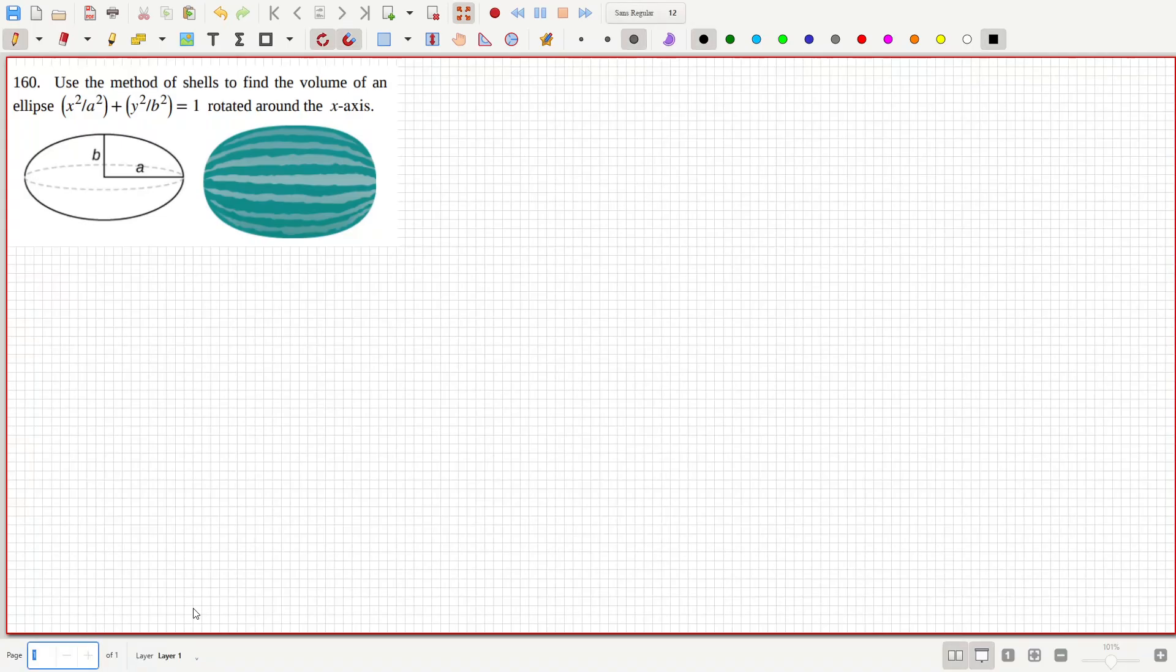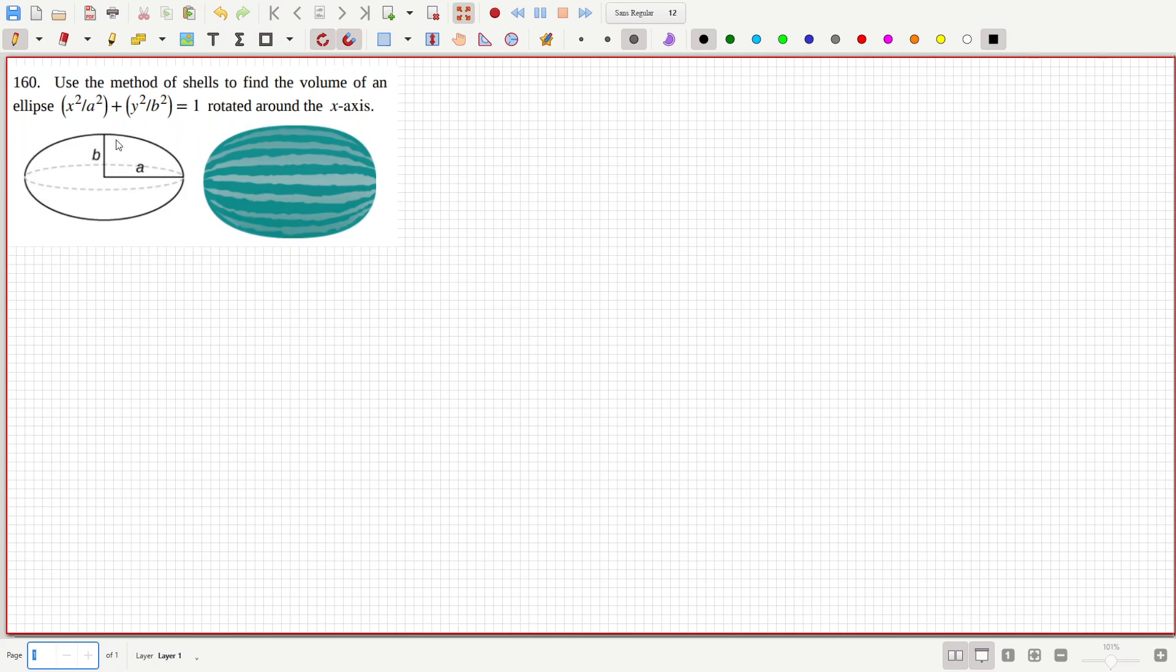Okay, let's have a look here. Use the method of shells to find the volume of an ellipse rotating around the x-axis. Okay, well, let's graph this out.